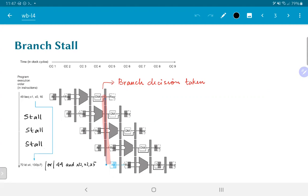The reason for stalling is that we need to read out the values of x1 and x0 from the register file in the ID stage. We then go through the ALU to compute x1 minus x0 to find out whether they are equal. The result is combined with the PC source in the DM stage to finally update the value of the PC. This means the next three instructions after the branch should ideally not be executed.